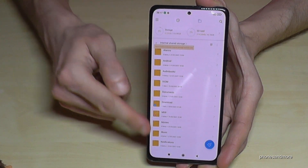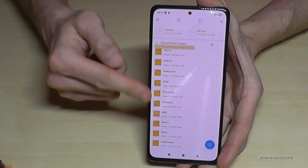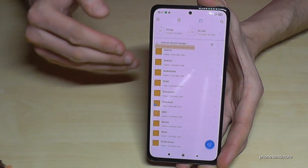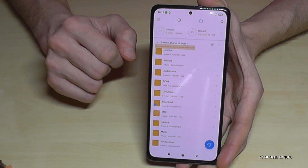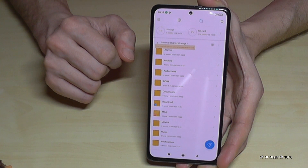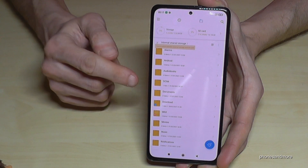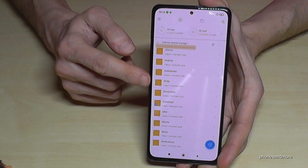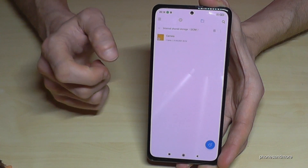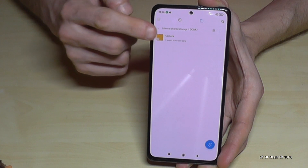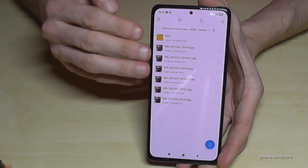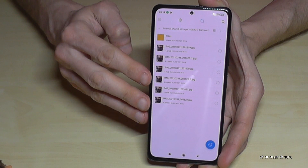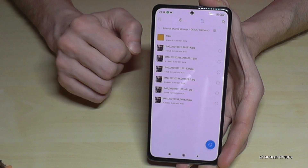Now you will have your internal storage with all its folders. If you want to make some space, I recommend transferring pictures and videos from your camera. You will always find them in the DCIM folder. Tap on DCIM, then tap on Camera, and here you will find all the pictures you've taken with your camera.